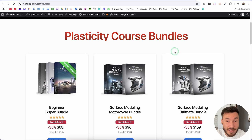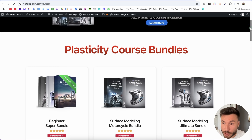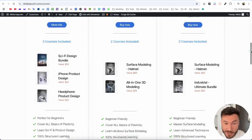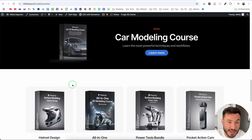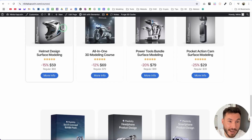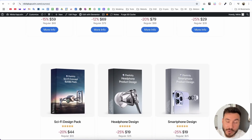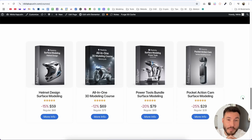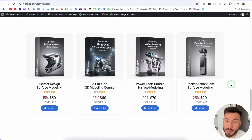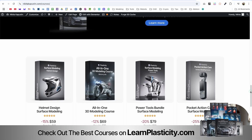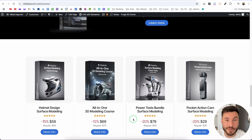Right now our spring end sale is ongoing. So if you really want to master Plasticity in depth and learn how to model complex models like a car, professional product design like a helmet, motorcycles, action cam, power tools — I have so many amazing courses. They are fully narrated, super easy to follow, everything is step by step. So if you want to grab an amazing spring sale deal, check out the first link in the description box. And now let's dive into our tutorial.